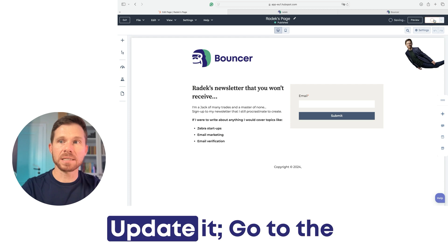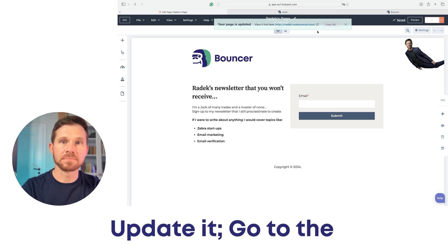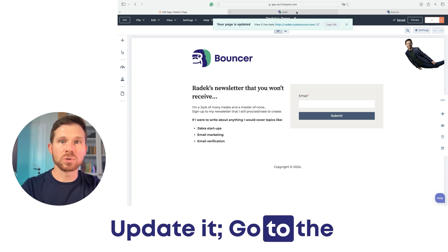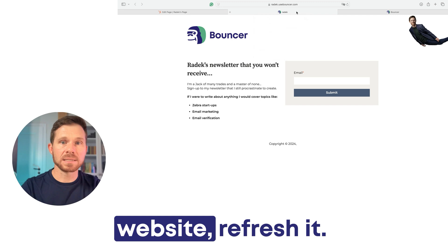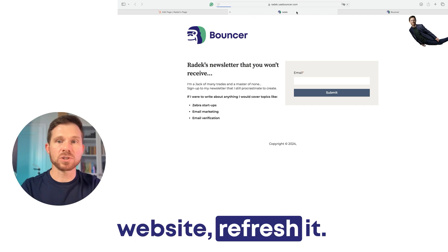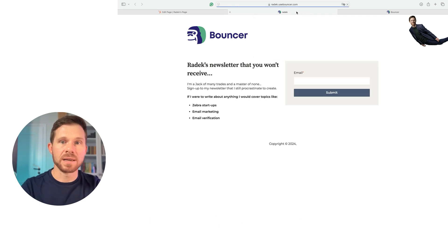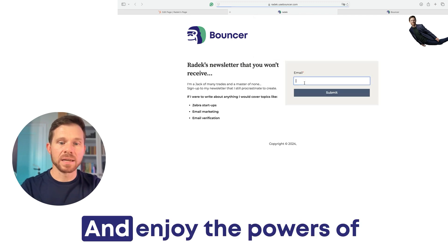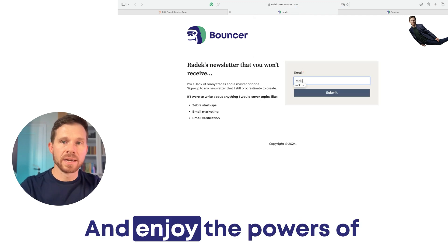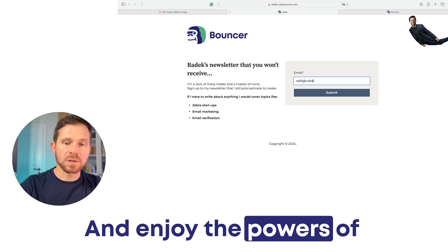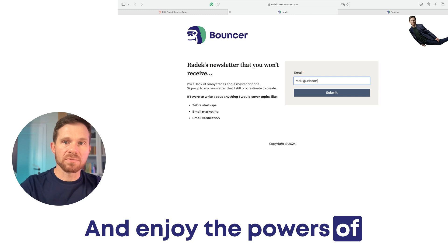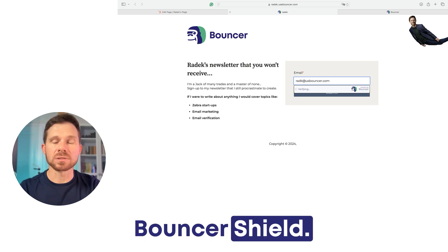Update it, go to the website, refresh it, and enjoy the powers of Bouncer's Shield.